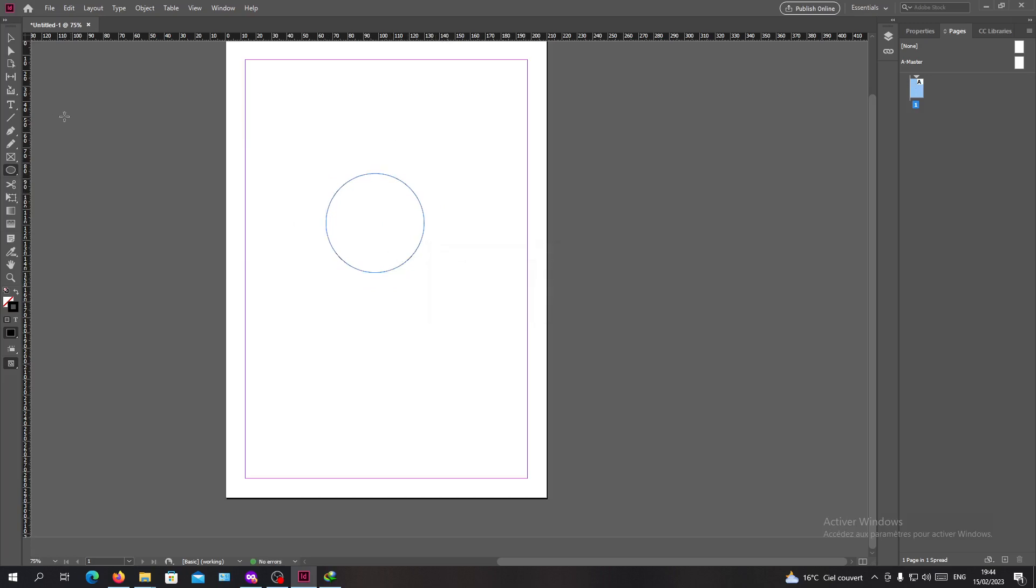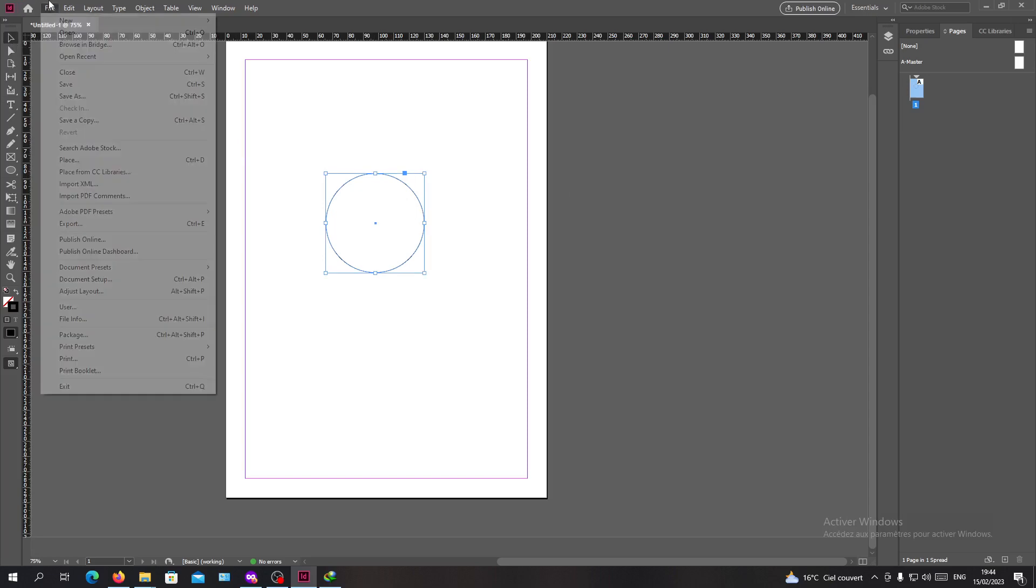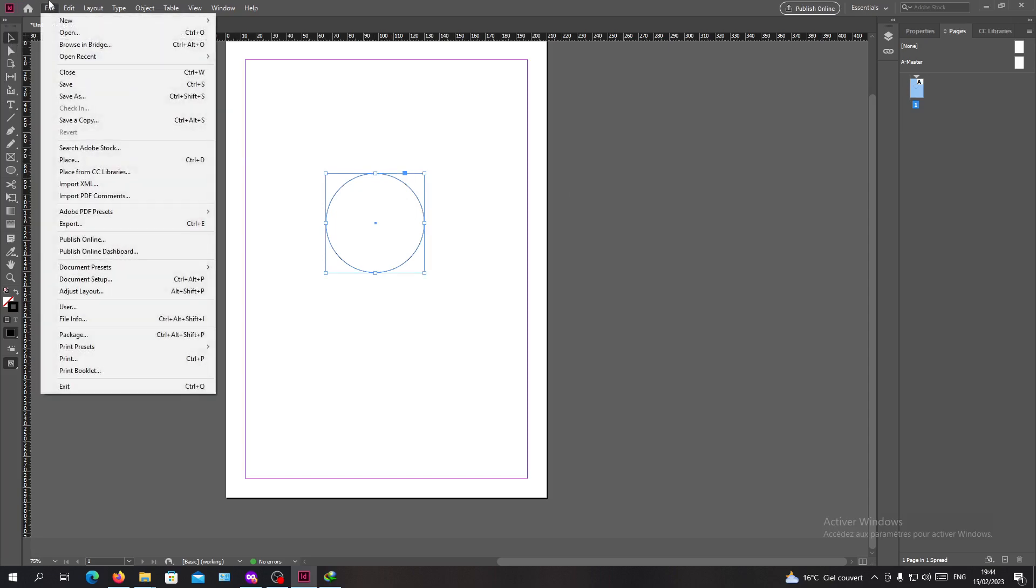You will need to select your circle like this. Now I'm having my circle here, so all I need to do is either go to the File and search for Place.